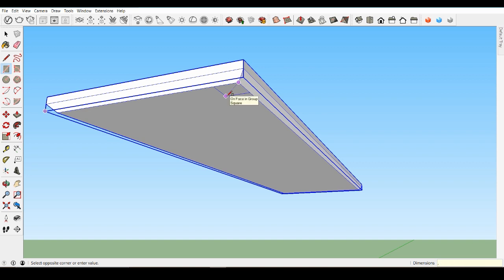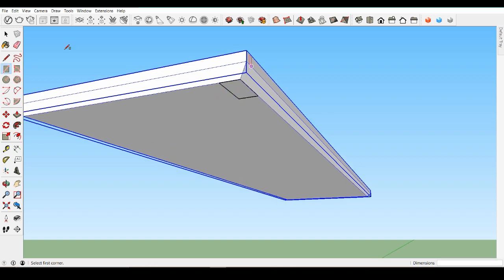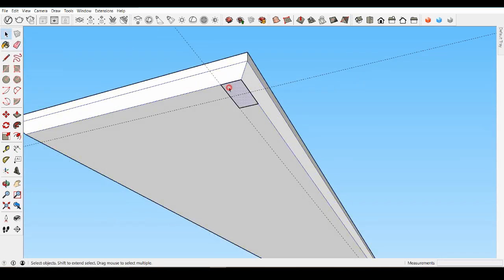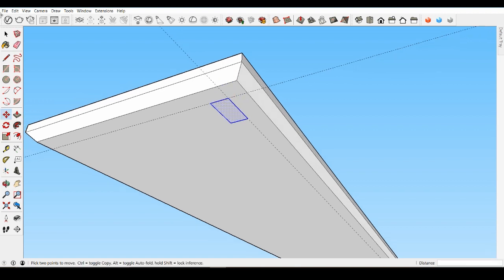Draw the leg rectangle again — make it 2 inches long, 1 inch deep from the corner. This time it won't merge with the edges, so you can move it around freely. Create some guides using the tape measure tool. Pull a guide 1 inch away from these lower edges, then move the leg rectangle to those guides so it's inset exactly 1 inch. Remember to move the rectangle from the corner point for accuracy. Now push-pull the leg down 37 inches.